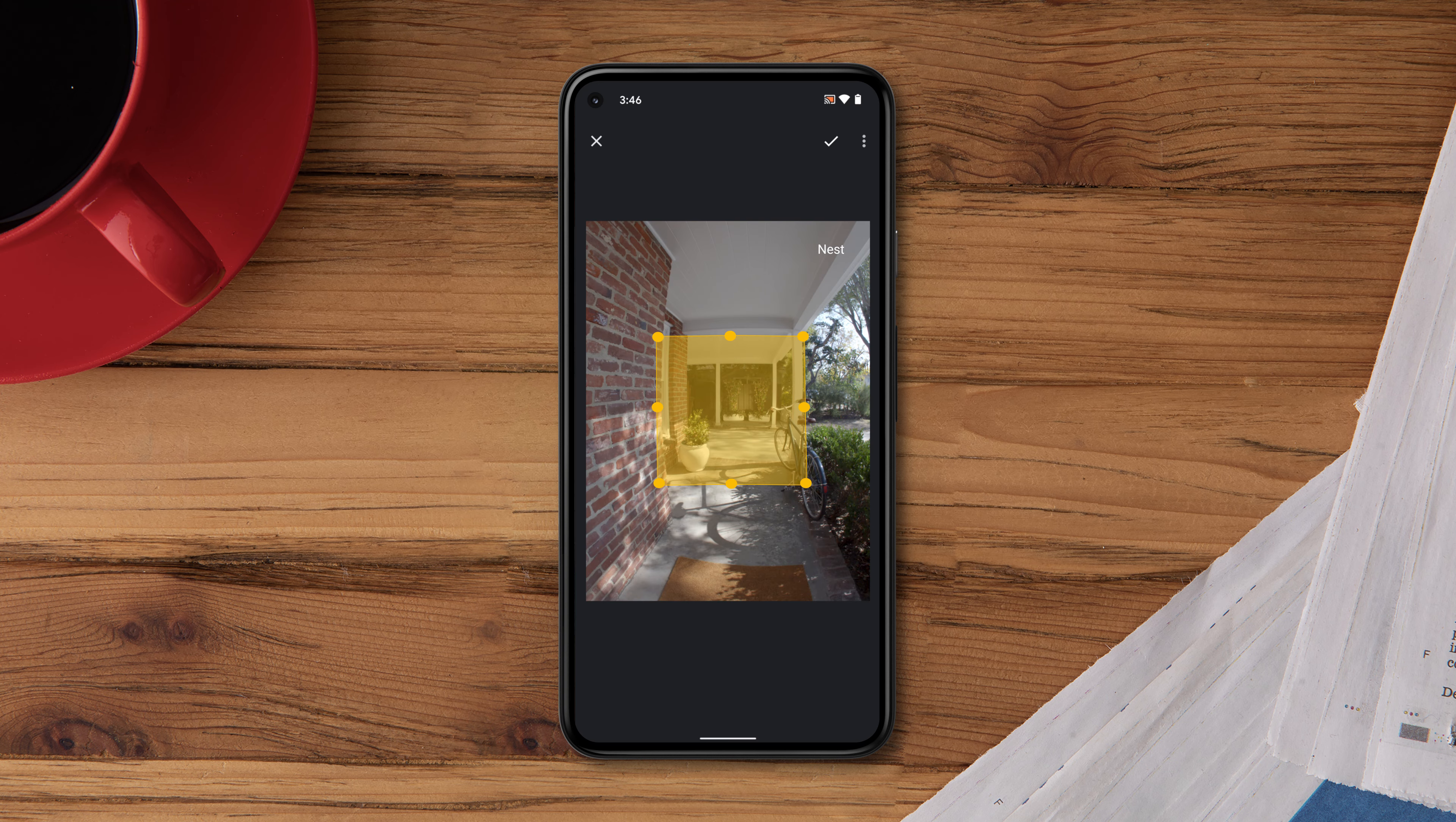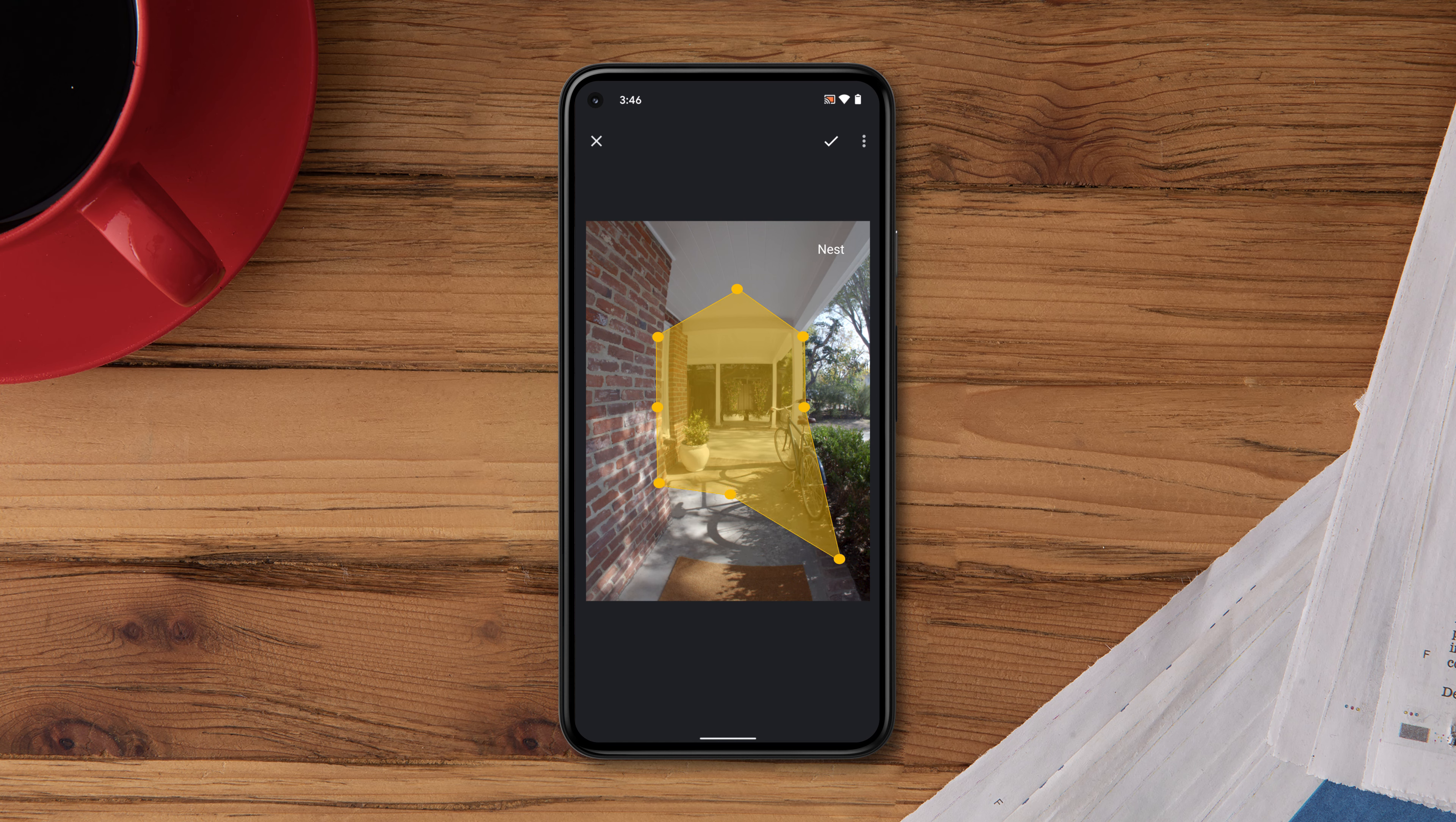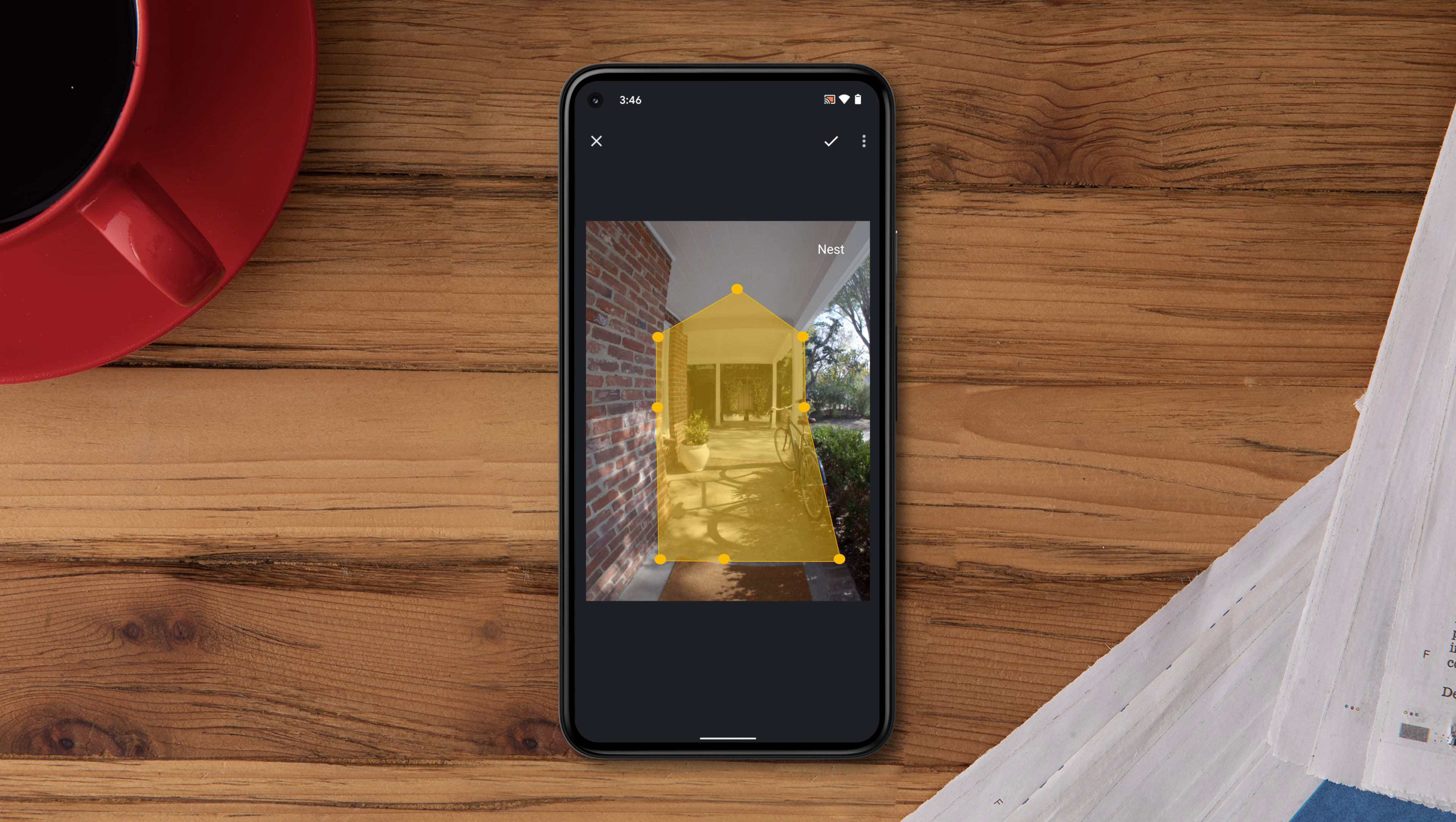You can set up to four zones per camera. Now drag any of the points over the area you'd like to monitor. Then save your zone.